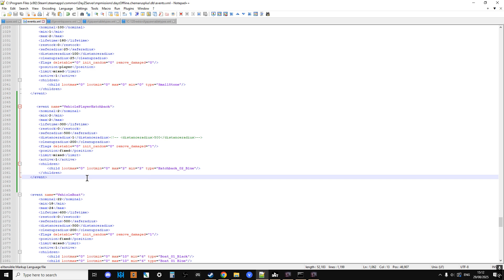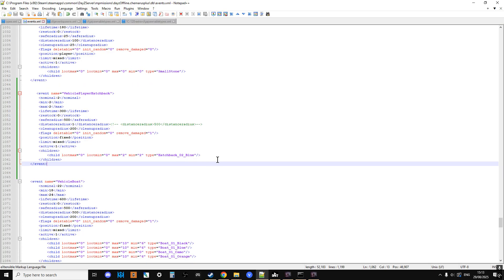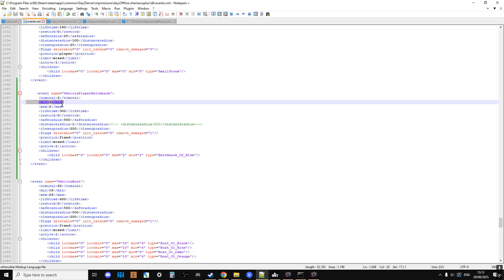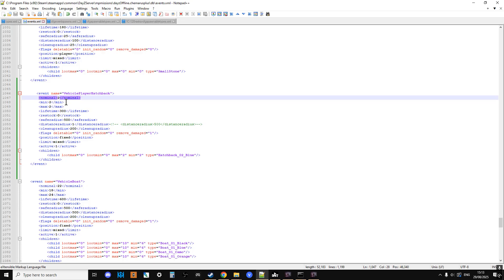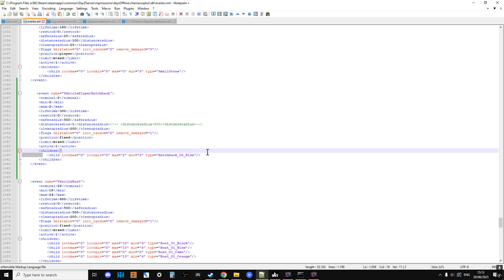Maybe you would have something like you'd spawn in maybe ten of them for ten players and they would take them. And then maybe at some point in the future, you could say, I'm going to respawn them in again. I'm going to delete all the vehicles using the CFG ignore list and then I'm going to spawn them in again. The other thing you'll probably notice is we've gone for a nominal of two. Nom two, min two, max two, and then down in the children we've got two and two. And we're spawning in the hatchback O2 blue.